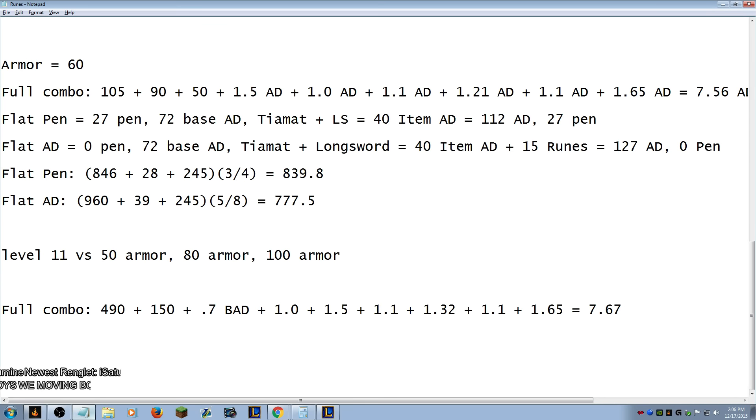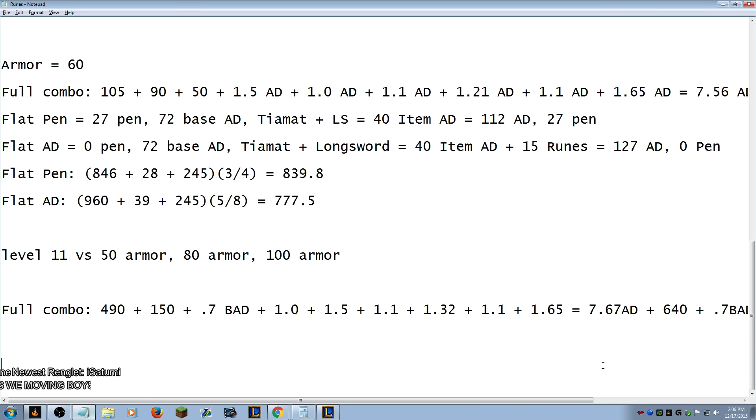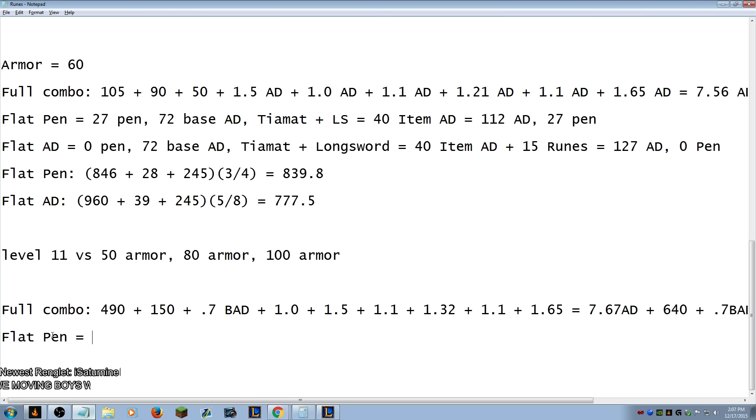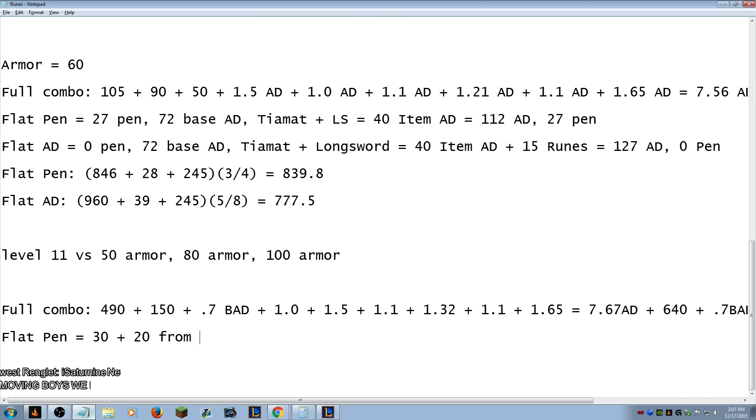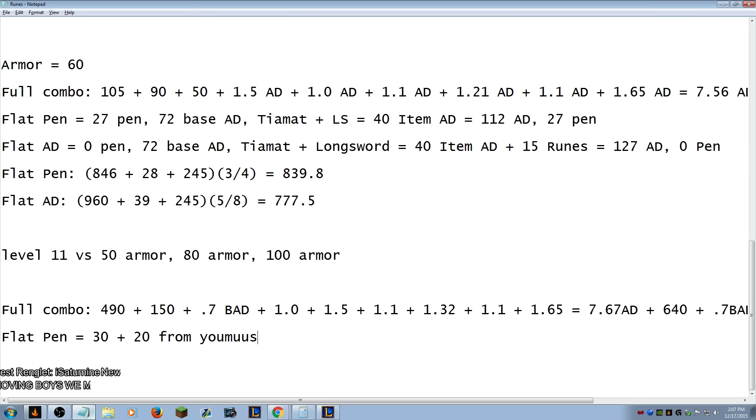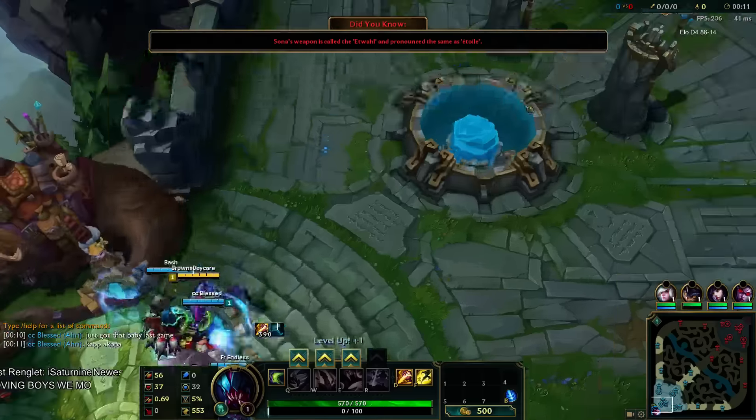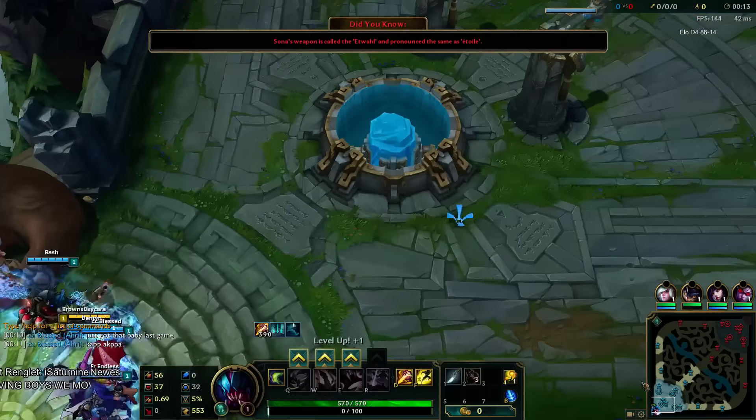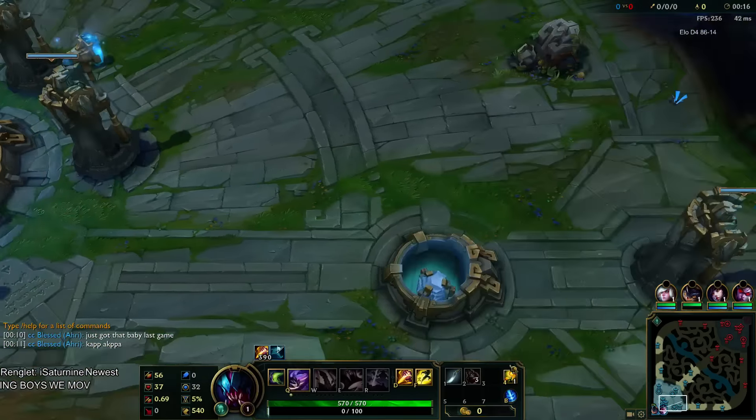So plus 640 plus 0.7 BAD and that's total AD right there. Full combo blah blah blah. Flat pen equals we're level 11 so we're gonna have 5.5 plus 19 plus 5 so we'll round it up to, actually 29.5 now we're rounding that shit up to 30. Plus 20 from Youmuu's. AD equals just got that baby last game.